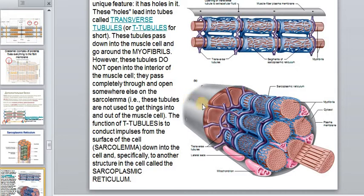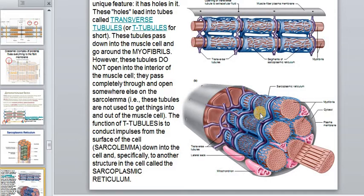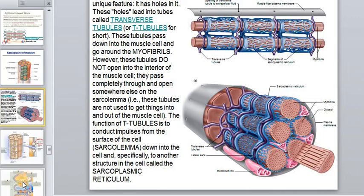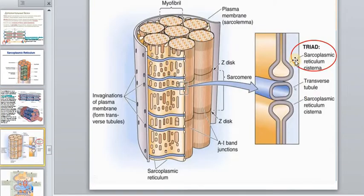The sarcolemma has holes, and these holes lead into tubes called transverse tubules, or T-tubes. These tubes pass down into the muscle cell and go around the myofibrils. Here there are purple and blue tubes of sarcoplasmic reticulum. The T-tubes and sarcoplasmic reticulum meet at a point represented by a triad of components.